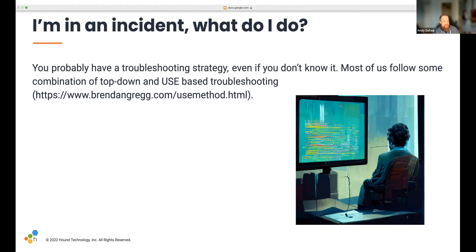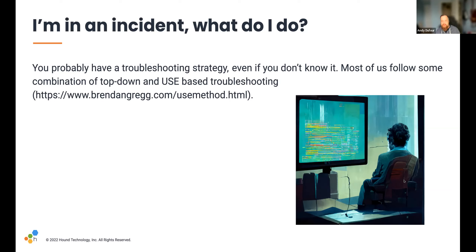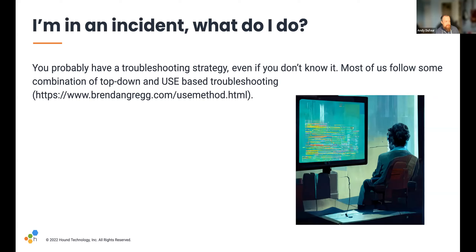You end up in an incident — what do you do? You probably have some sort of troubleshooting methodology you follow, whether that's starting at your web logs and working your way back, or following the USE-based troubleshooting method. If you've never heard of Brendan Gregg, he's been involved in systems troubleshooting for many years and has really influenced the way I look at incidents. That USE-based methodology can be summarized as: for every resource, check utilization, saturation, and errors. It says you should construct a checklist for quickly identifying resource bottlenecks or errors, and it begins by posing questions rather than starting with a preset dashboard from previous incidents.